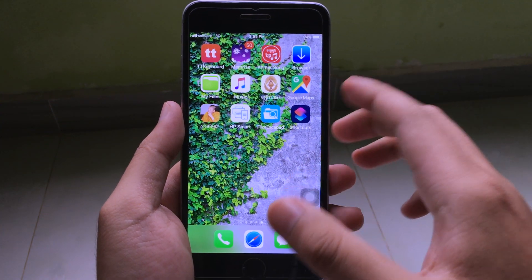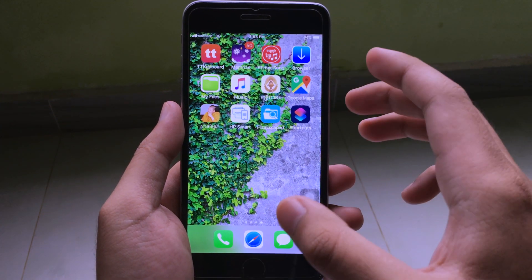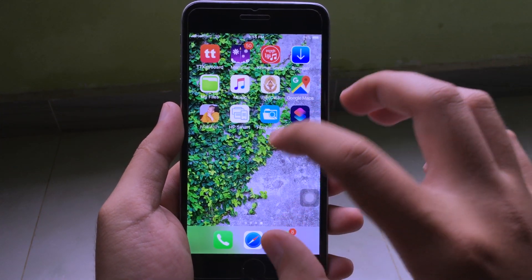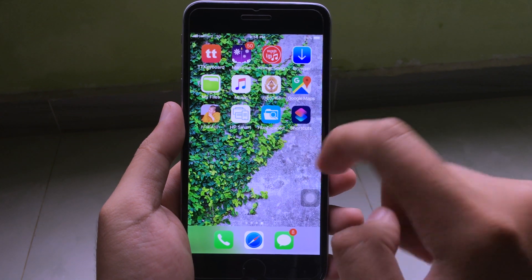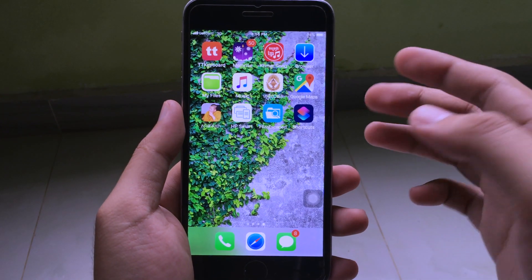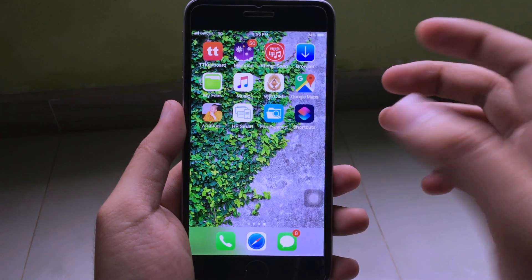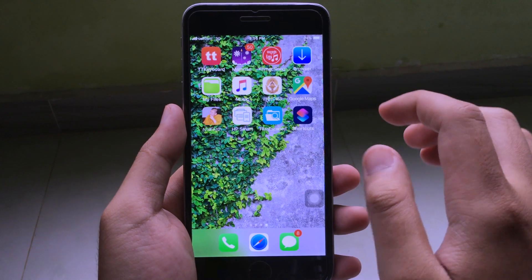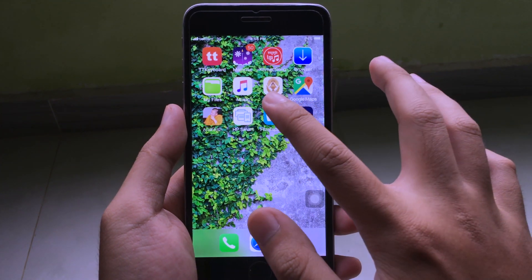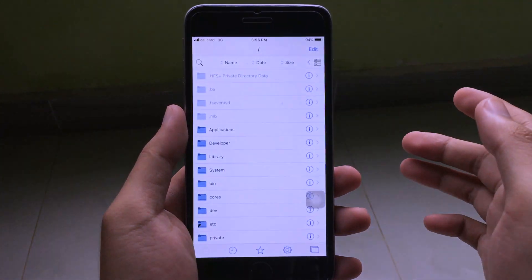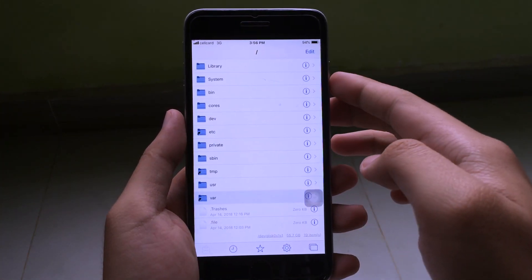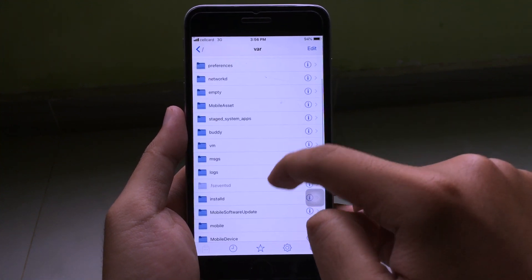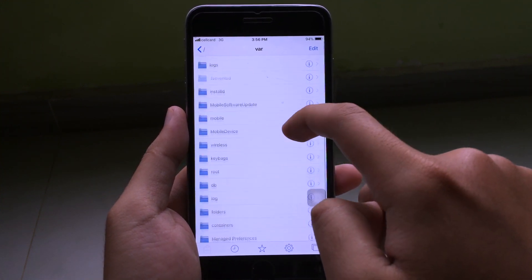You can get Fieldside by signing it using Cydia Impactor, or you can install it from Ignition. But for now, Ignition doesn't sign this IPA yet, so you need to sign it using Cydia Impactor.